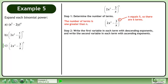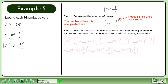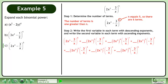In Step 2, write the first variable in each term with descending exponents, and write the second variable in each term with ascending exponents. Write out the expansion and leave blanks for the coefficients.